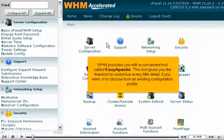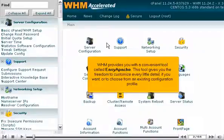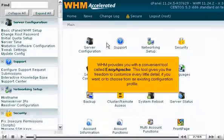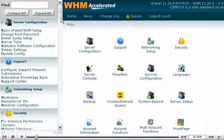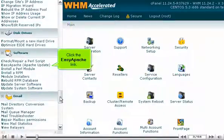WHM provides you with a convenient tool called Easy Apache. This tool gives you the freedom to customize every little detail, or to choose from an existing configuration profile. Find the Software category of the menu and click the Easy Apache link.